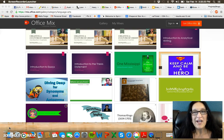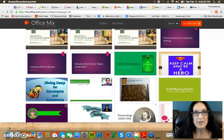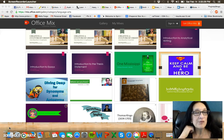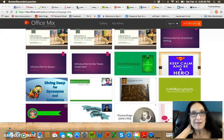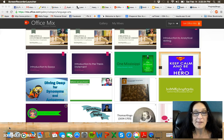Hello! Our objective today is to take a look at some of the technology integration tools that are available for use in the classroom. Some of these I have recently discovered and others I've been using for a while. So let's take a look.